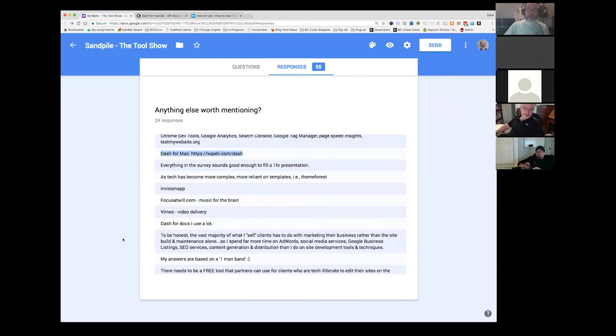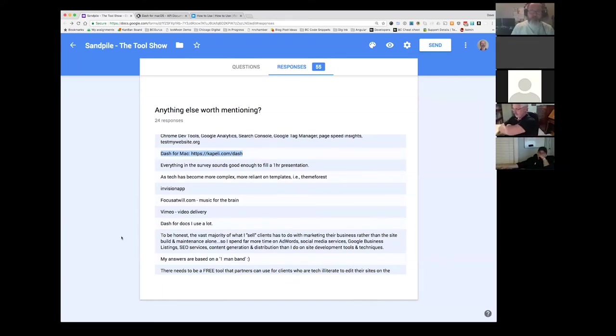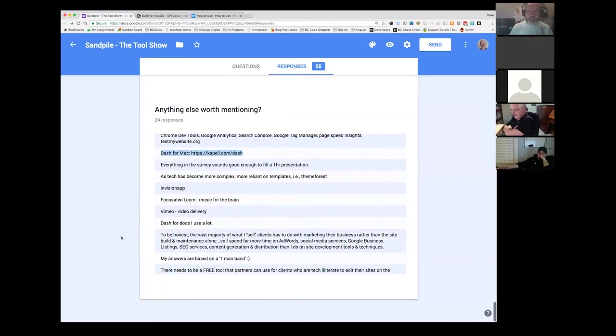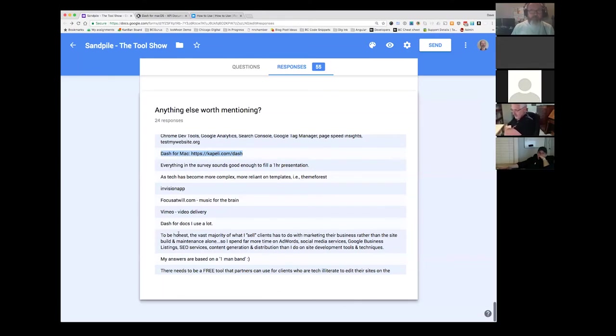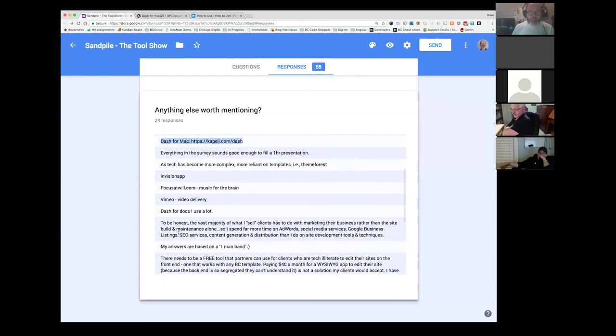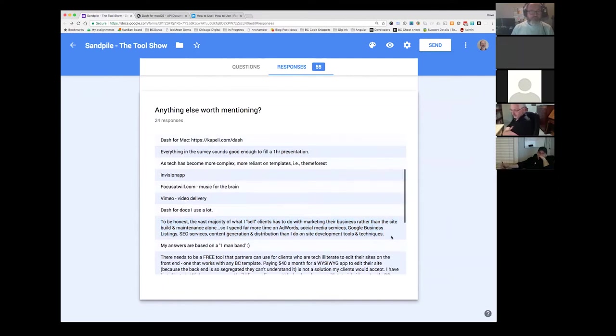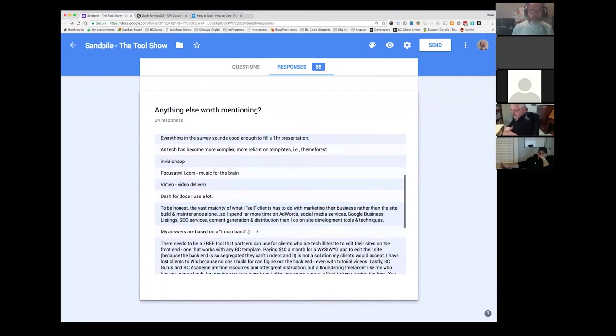To be honest, the vast majority of what I sell clients has to do with marketing their business rather than the site build and maintenance alone. Definitely a good point. So I spend far more time on AdWords, social media services, Google business listings, SEO services, et cetera, et cetera. My answers are based on a one man band. I've been a one man band. I currently work for Chicago digital, but I had digital link multimedia as a one man band. And interestingly enough, my tool set did not change significantly.